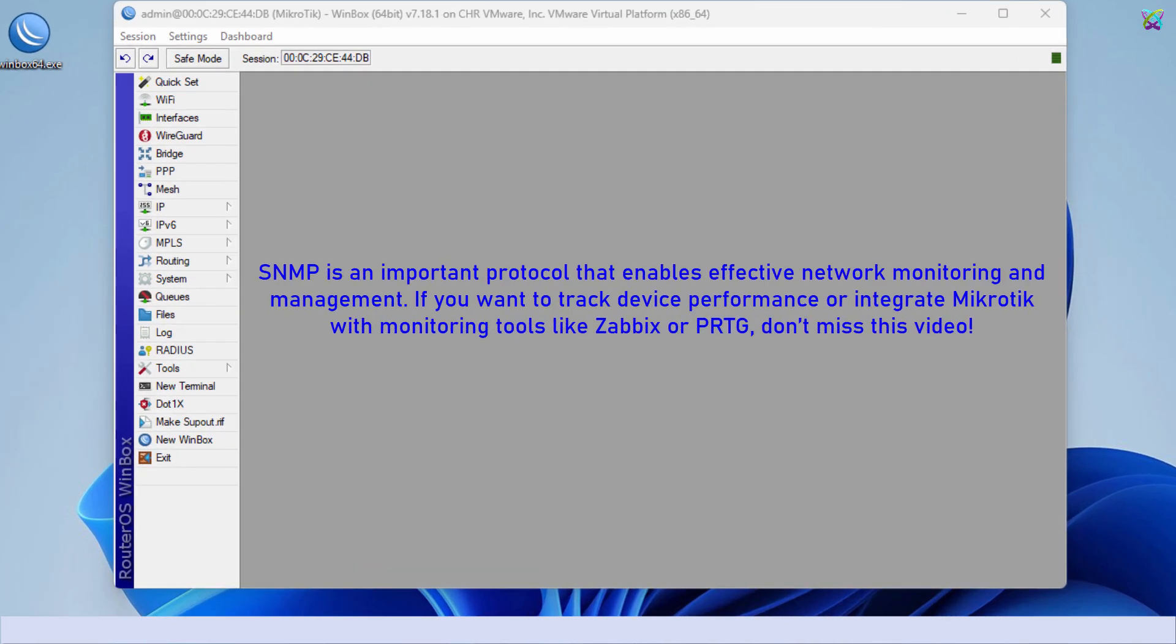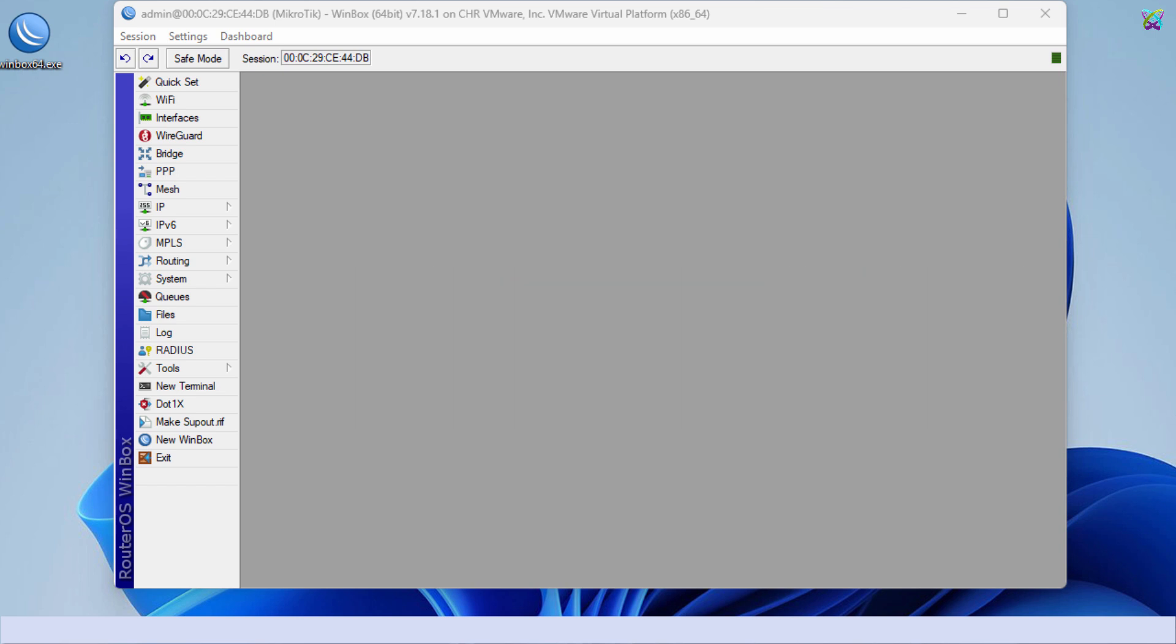If you want to track your devices or integrate with Zabbix PRTG, this is essential.